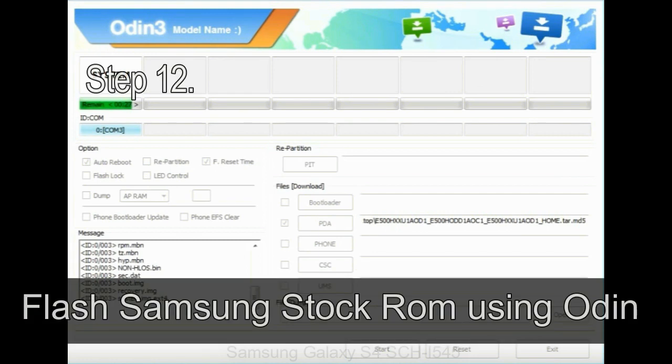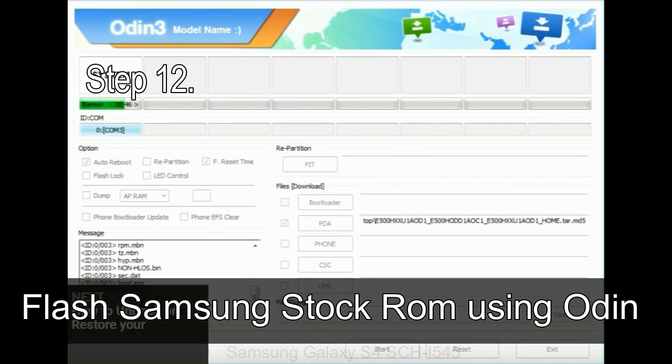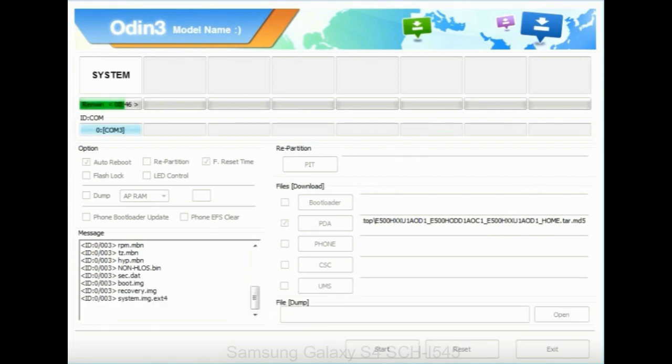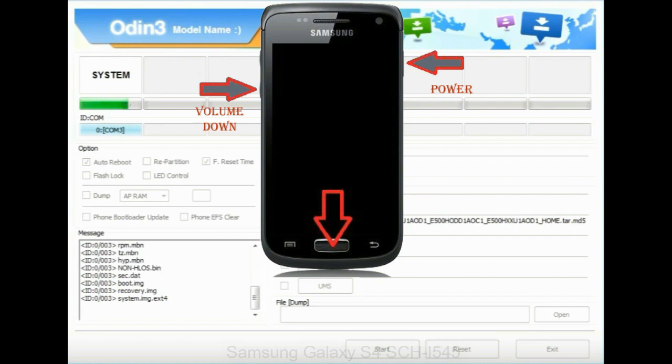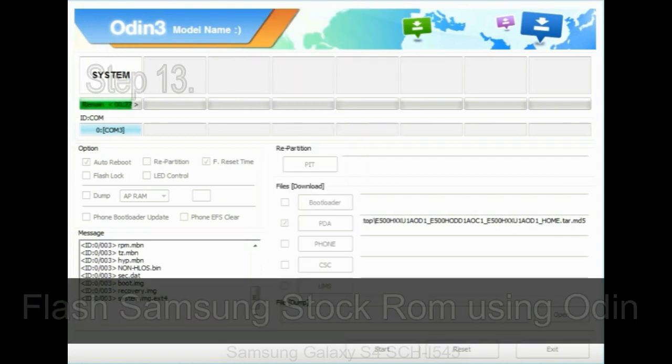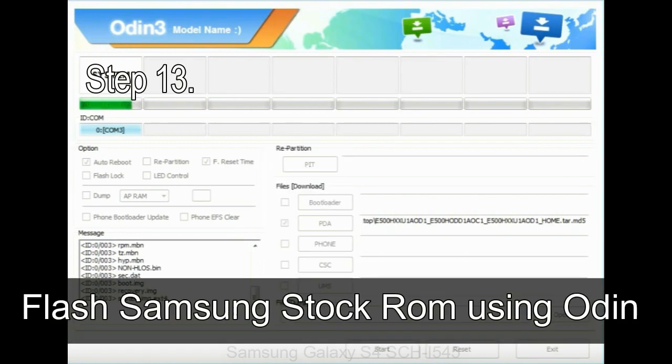Step 12: Your Samsung device will now be stuck at boot loop. Now you have to boot into stock recovery mode. To enable stock recovery mode, press and hold volume up key, home key, and power key. When the phone vibrates, leave the power key but keep holding the volume up key and home key. You will boot into the recovery mode.